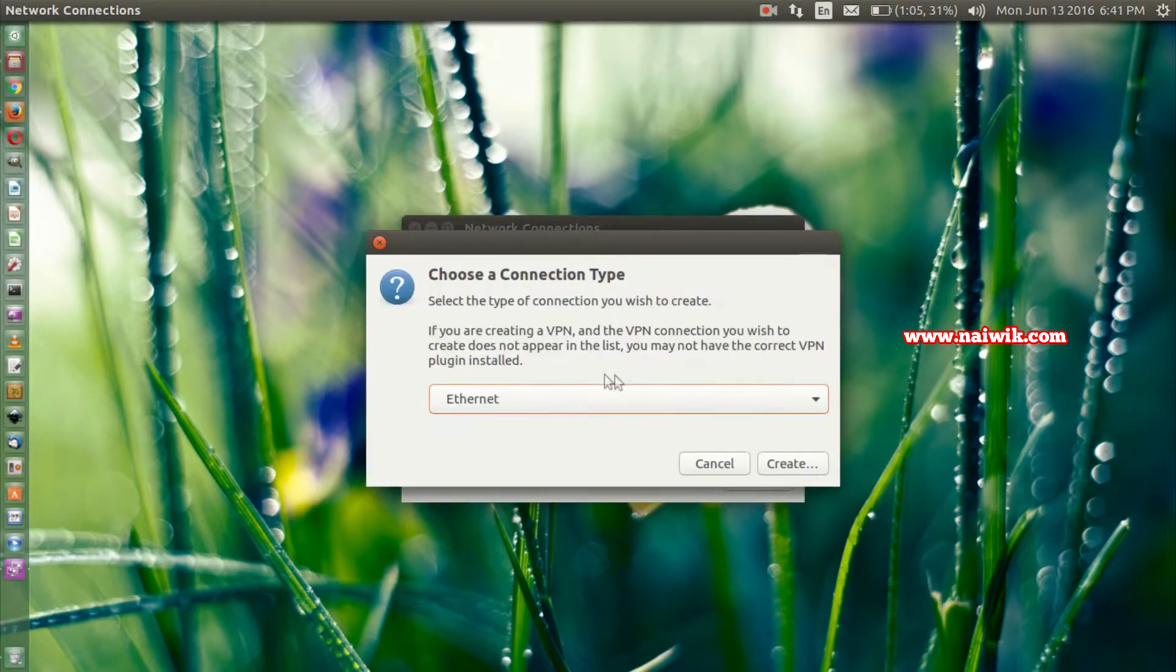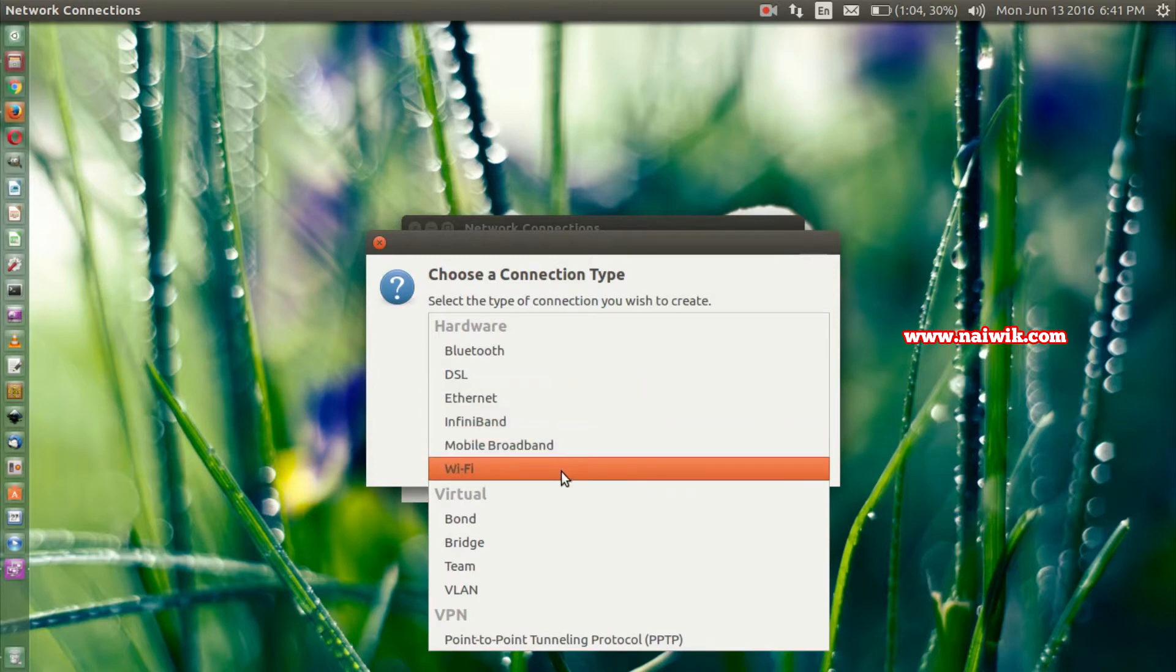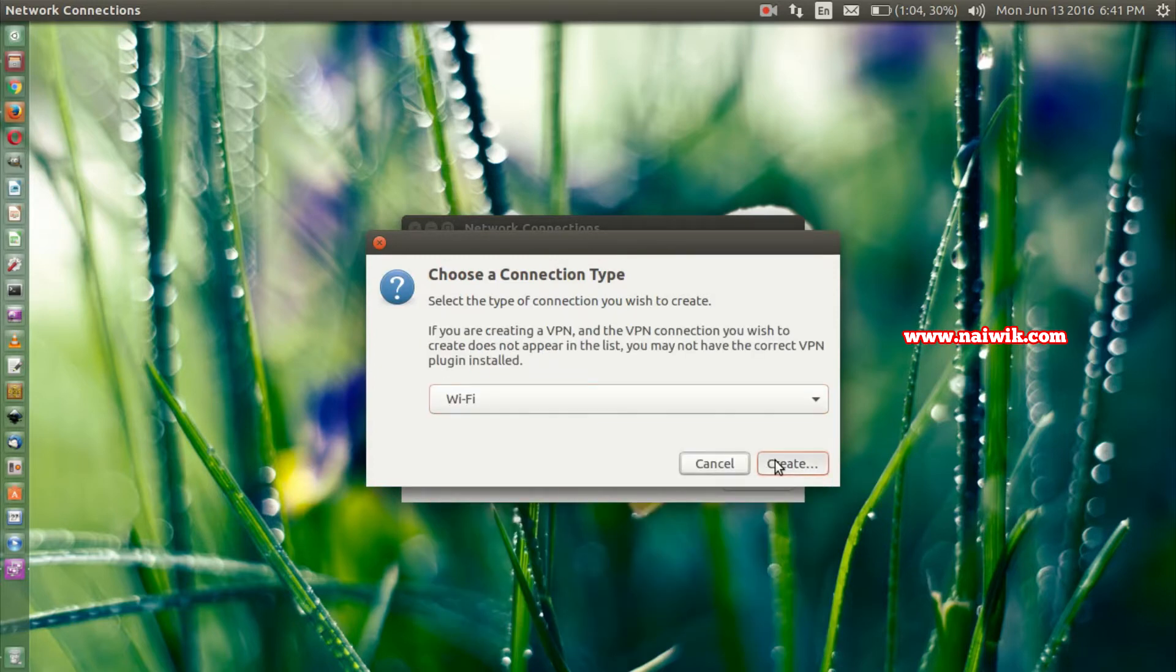You need to select the connection type as Wi-Fi and click on Create.